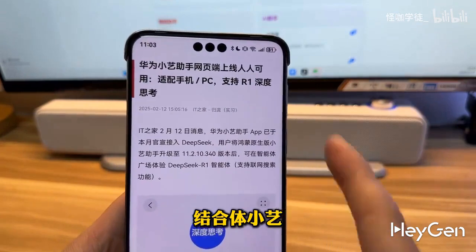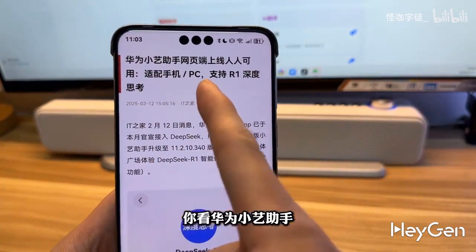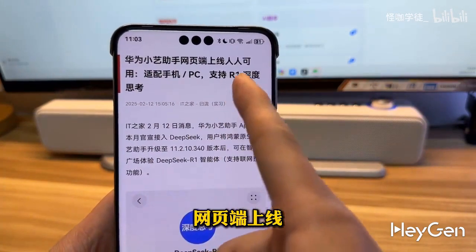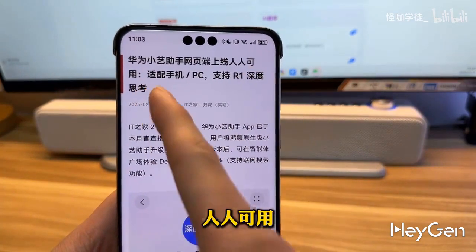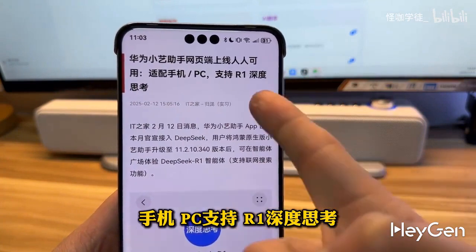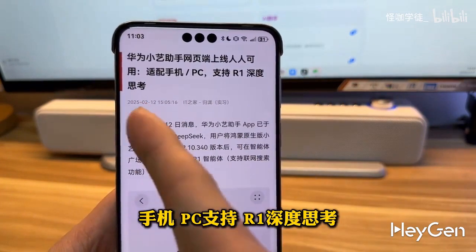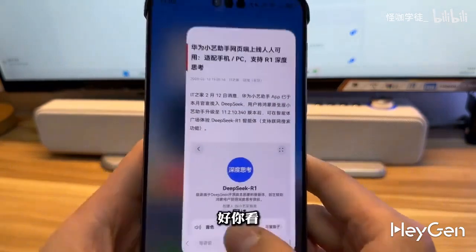The combination of Little E — Huawei's Little E Assistant — the web version, is online and available for everyone, supporting deep thinking on mobile and PC with R1.